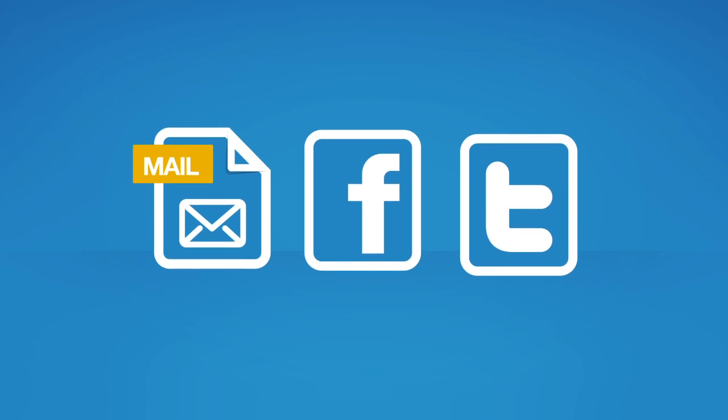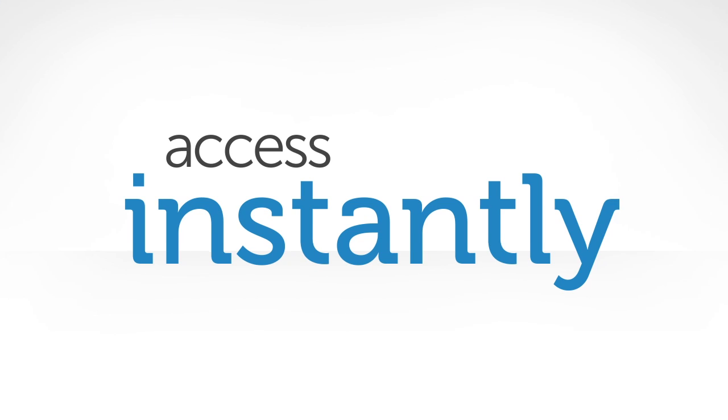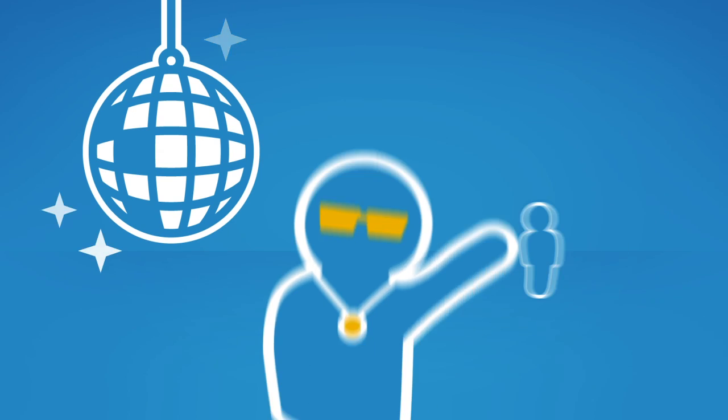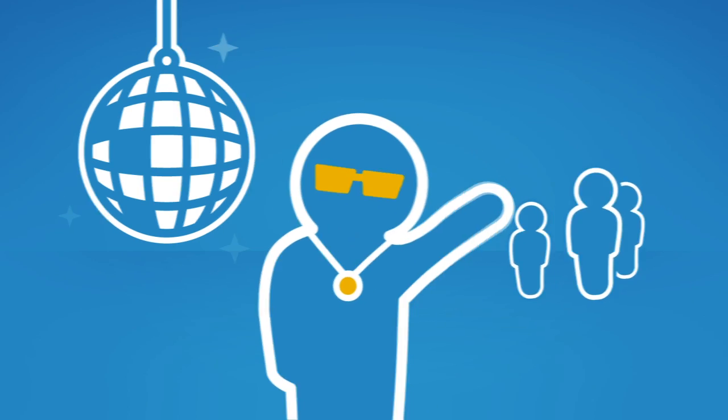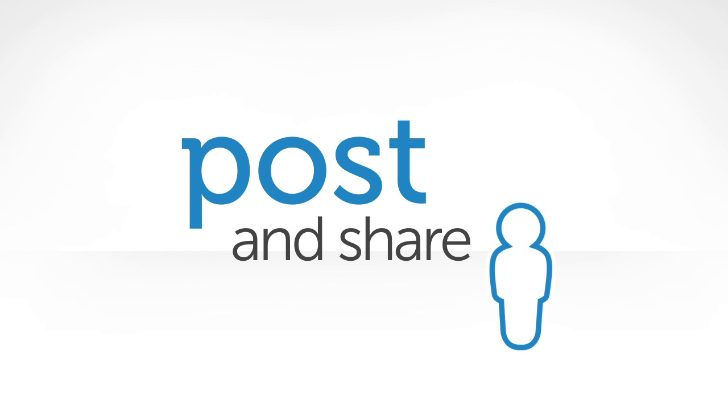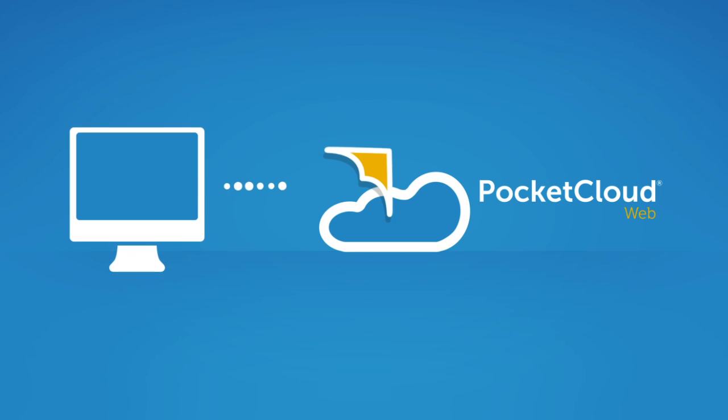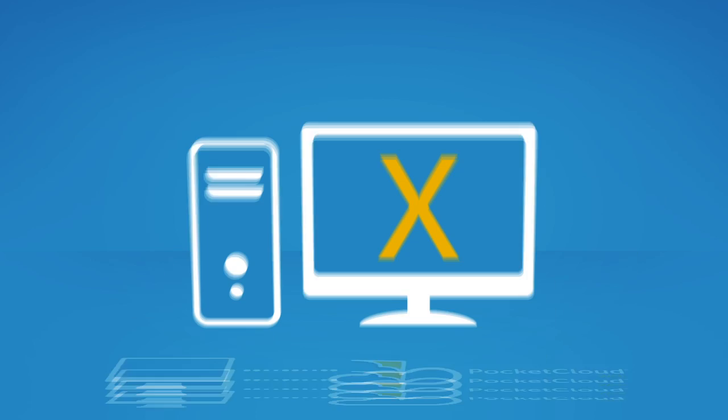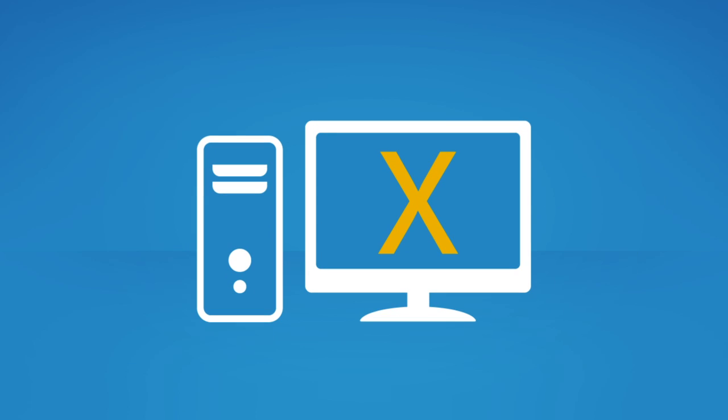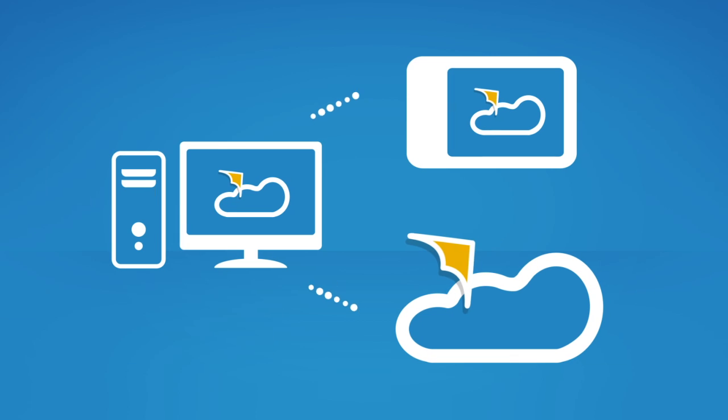Want to share pictures or video of last night's party with friends? Just post and share. You decide what to put in Pocket Cloud Web and what stays on your computer, with the flexibility to access it all.